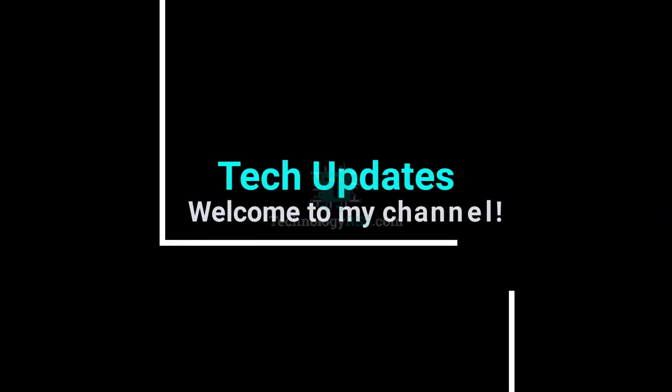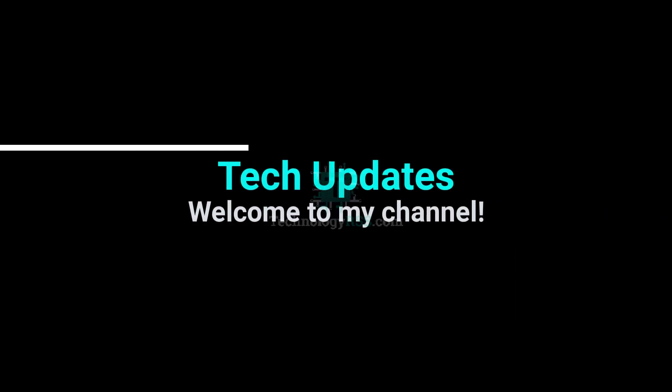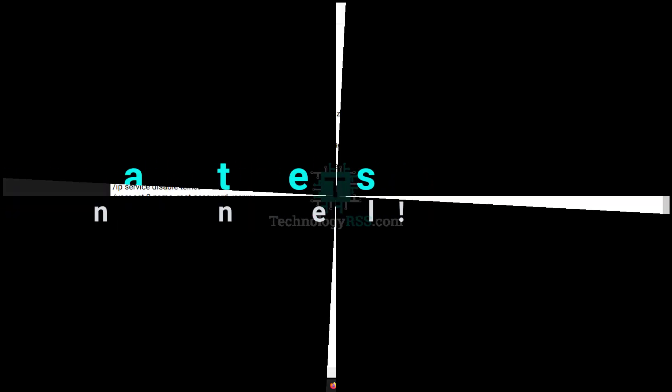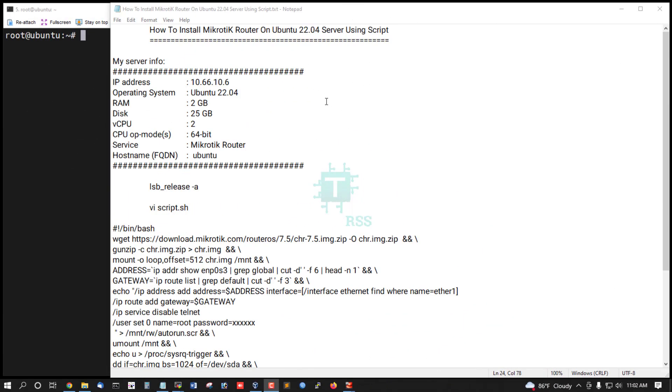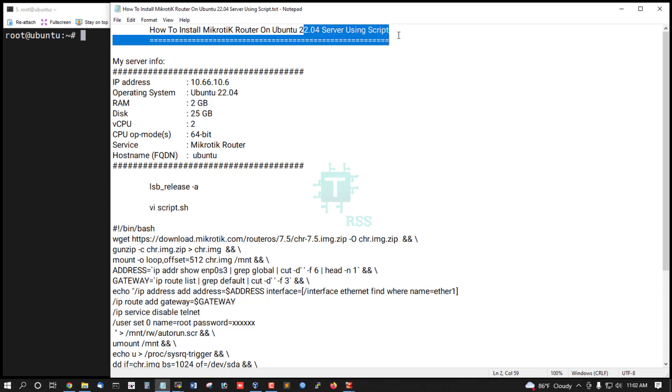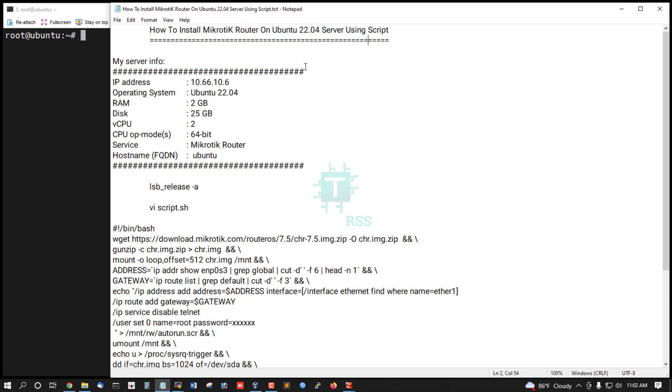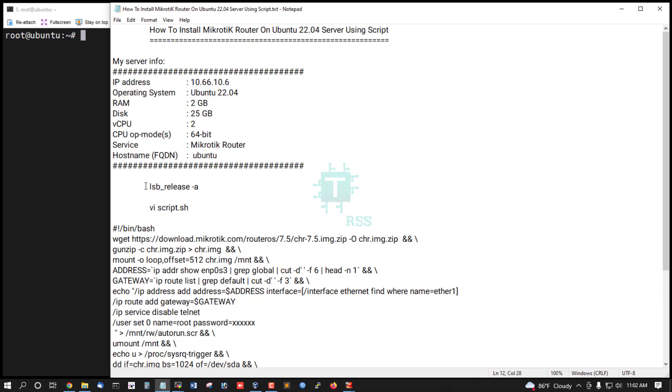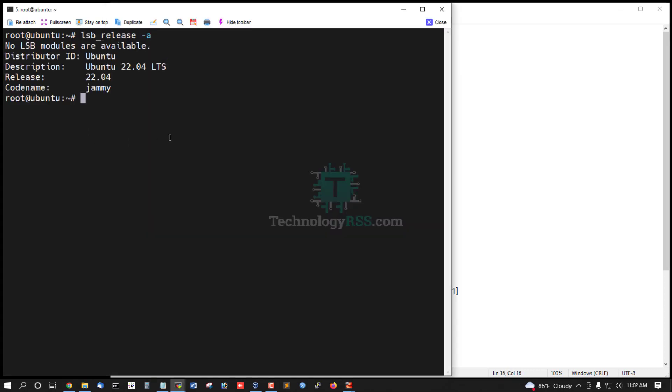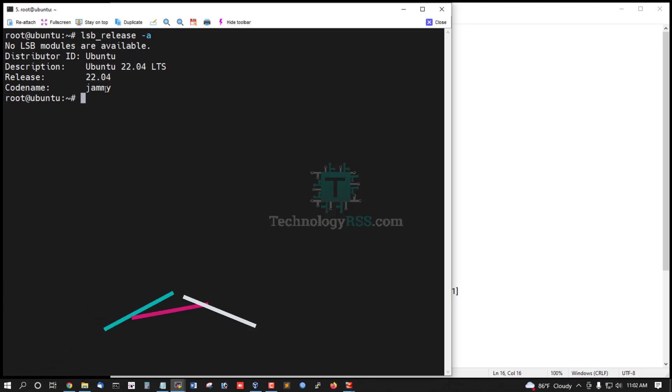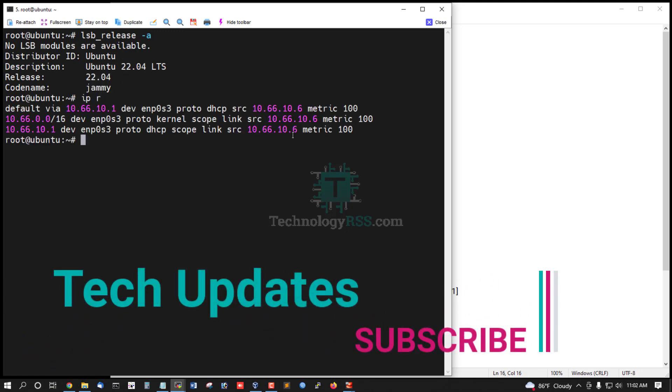Hello viewers, welcome to my Tech Updates official YouTube channel powered by technologyrss.com. In this tutorial, how to install MikroTik router on Ubuntu 20.04 using script. This is my server information. Now I am checking server version - this is Ubuntu 22.04 GMI codename and my IP address is 10.66.10.6.